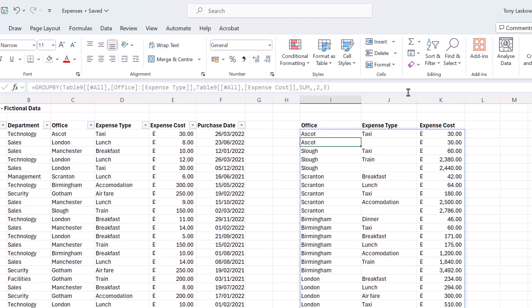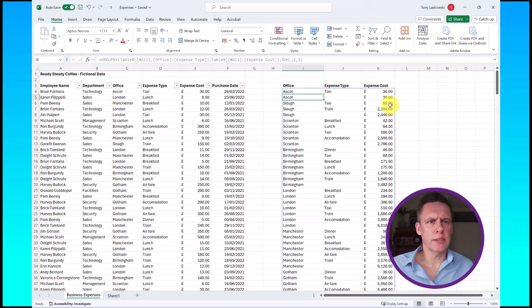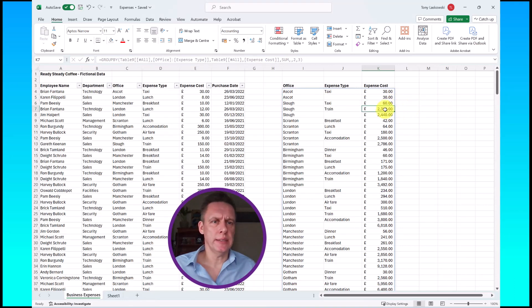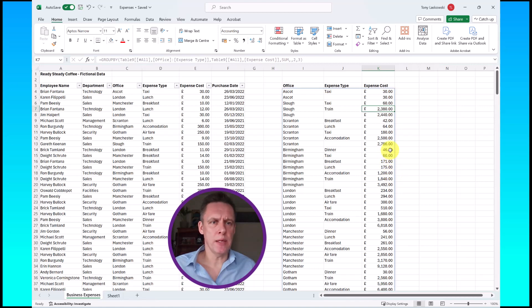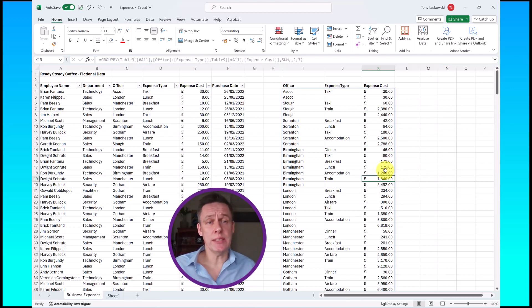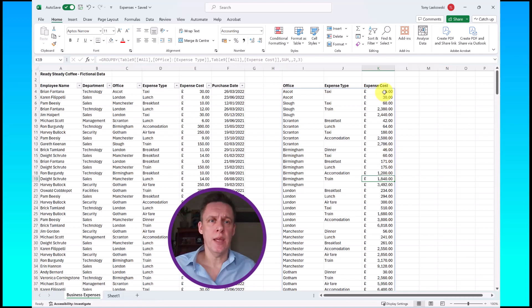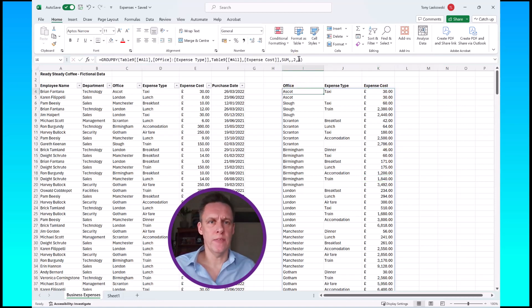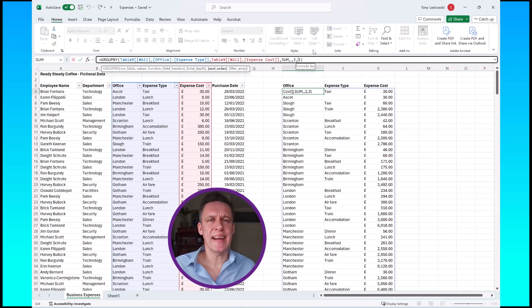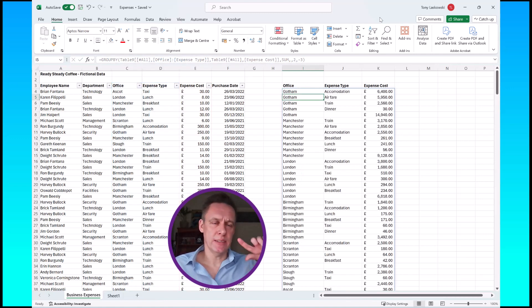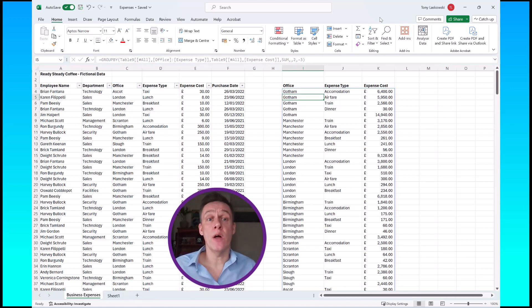Now if you look at this list here, for Slough it starts off with 60 and the next number is just less than two and a half grand. Let's go to another one, say Birmingham. It starts off with 46 and then it goes up to just less than two grand. So this is doing the smallest number first and going up to the largest. If you wanted to do it the other way around, all you do is just go back in here and do a minus three and it does the reverse order. So it's doing it now largest to smallest.